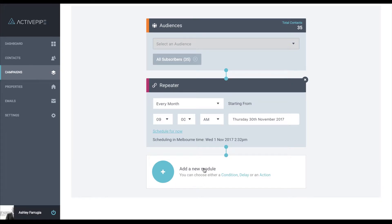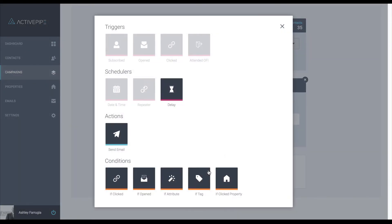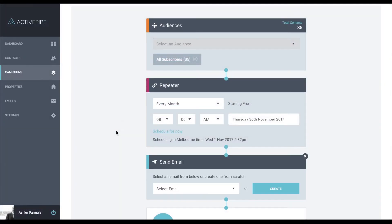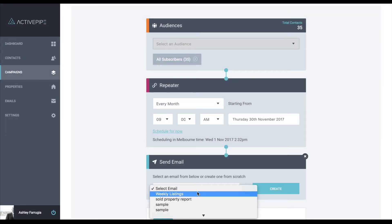Next we need to decide if we are going to have a condition, a delay, or an action. As I said, we are doing a simple campaign here. We are just going to choose the action of sending an email. Choose your applicable email.